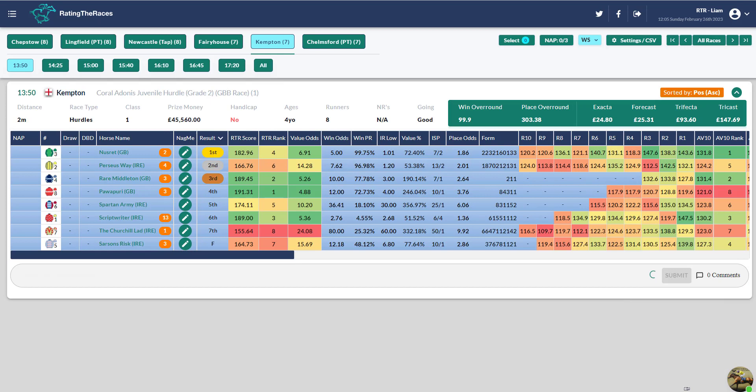The second race I want to talk about is the Adonis Hurdle. Nusret, depending on how you pronounce it, won the race. A lot of people are blaming Jamie Moore for the defeat. Not for me. It wasn't Jamie's fault. He asked for a jump at the last, and the horse put down on him. If he'd got the jump at the last, he probably would have held on.